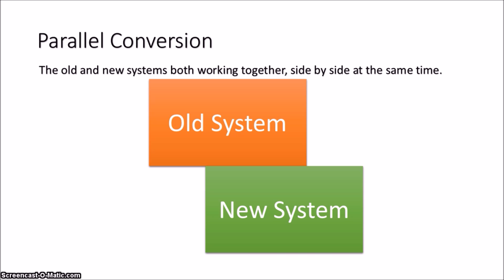Now although this method is safe, it does mean that the workload is doubled as data is being produced both on the old and new system, but it does give time for the participants to get used to the new system.